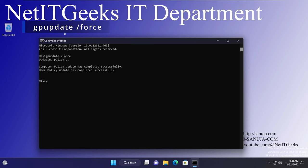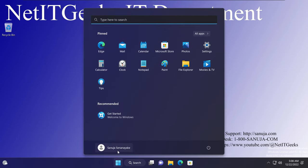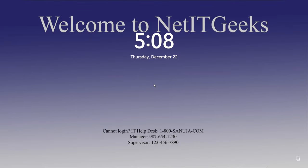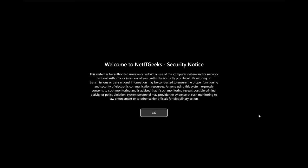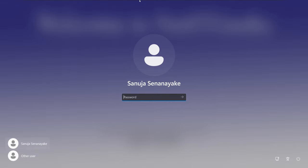Once the update has completed, we can close the command prompt, go to the Start menu, and sign out. Now on this Windows 11 machine, if I click on the lock screen, I get the message 'Welcome to NetIT Geeks — Security Notice' with the security notice I entered. Every time a user tries to log in, this is the notice they'll get. I can click OK and proceed to log on.